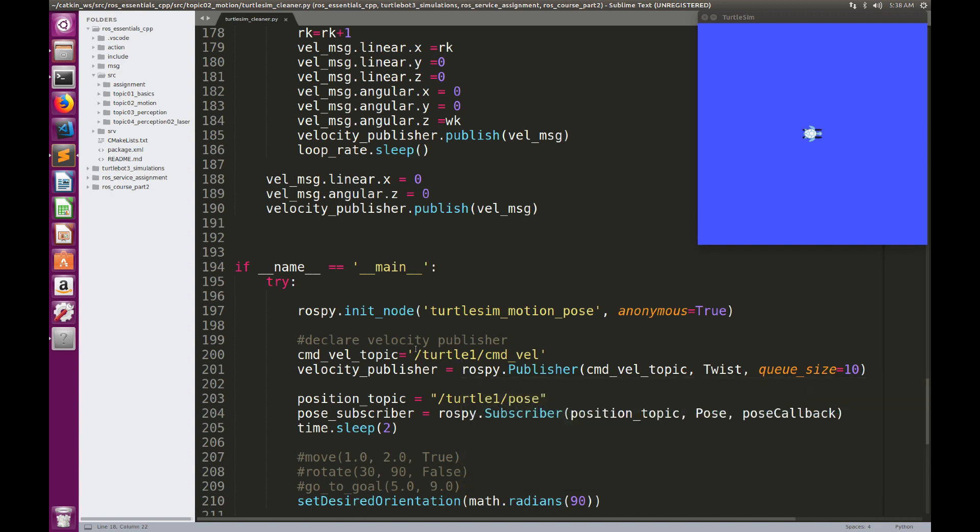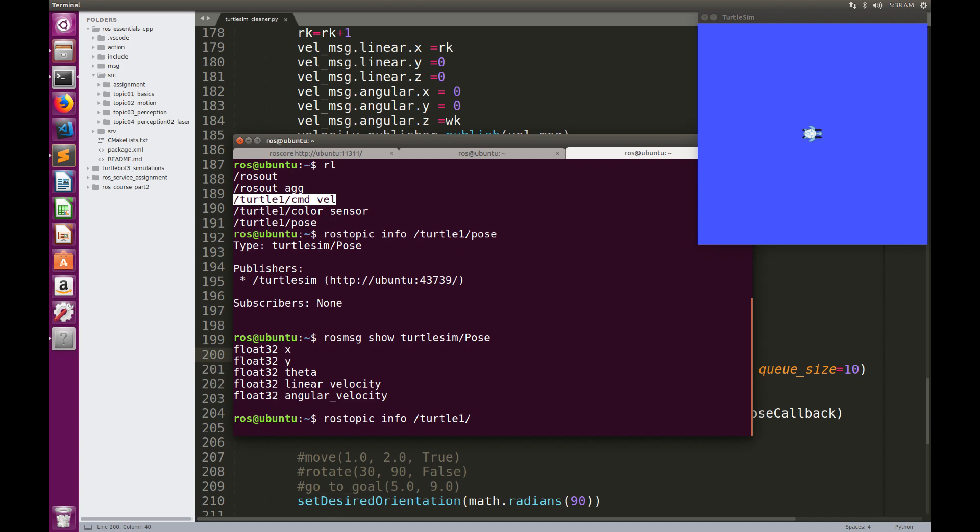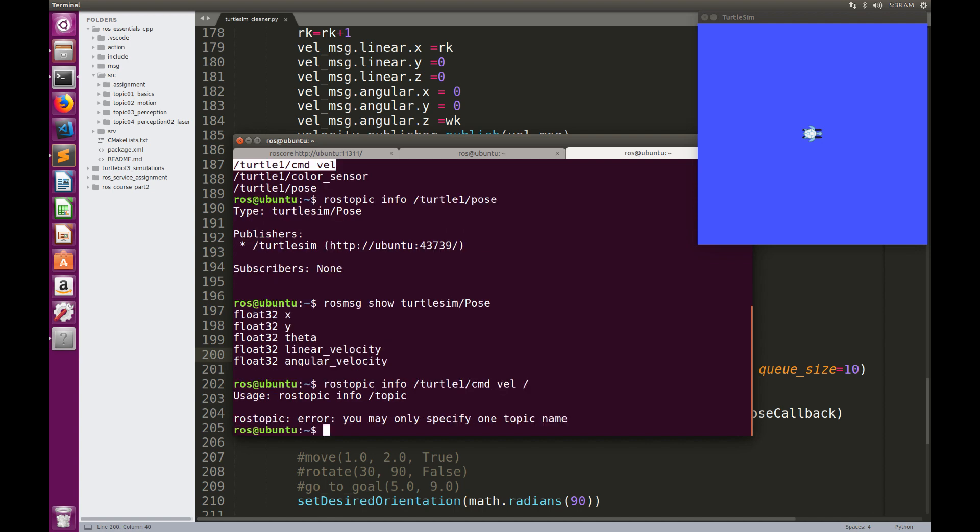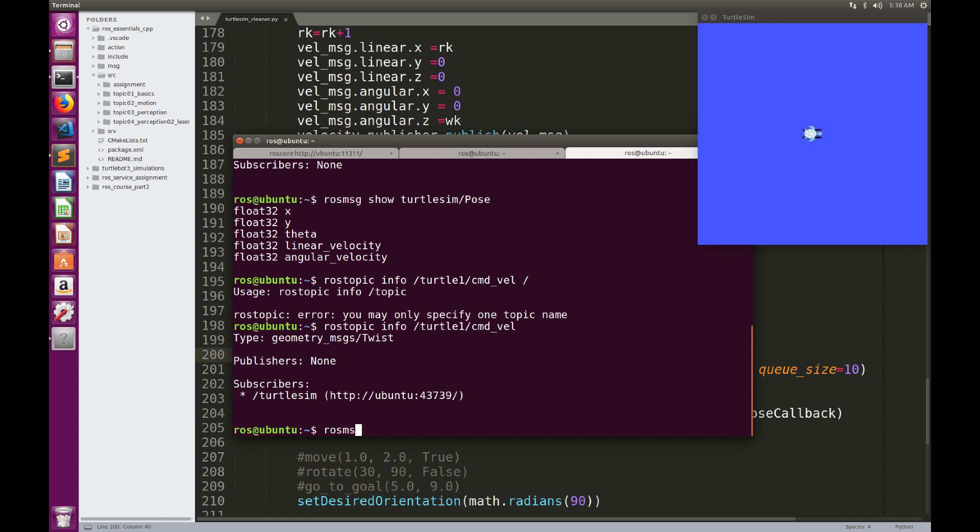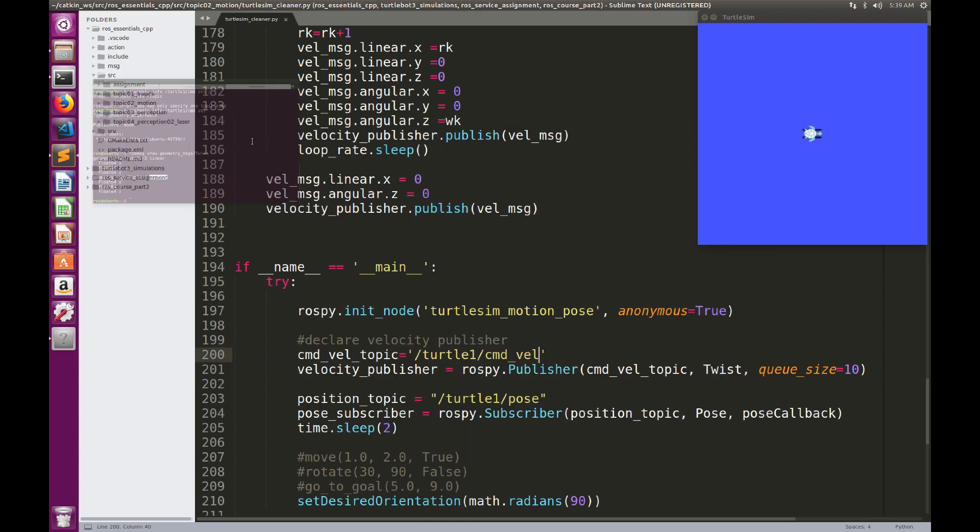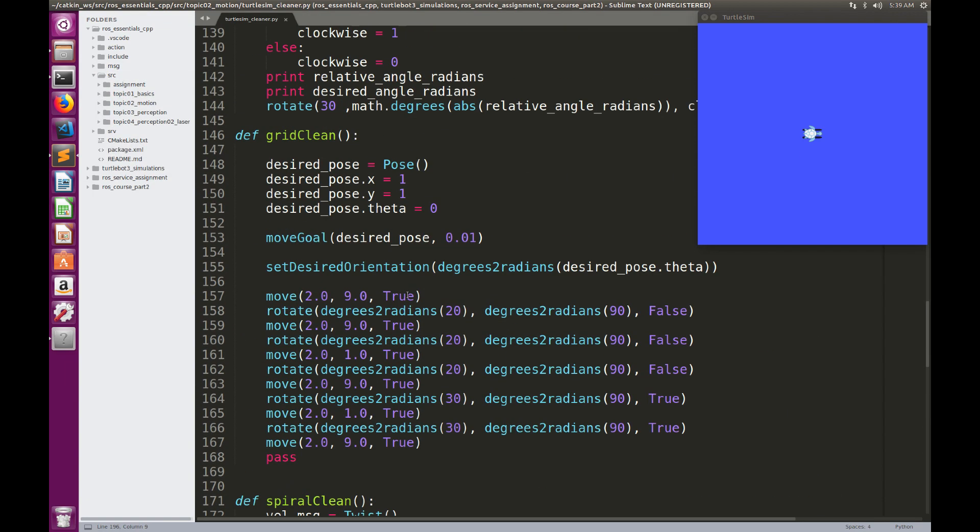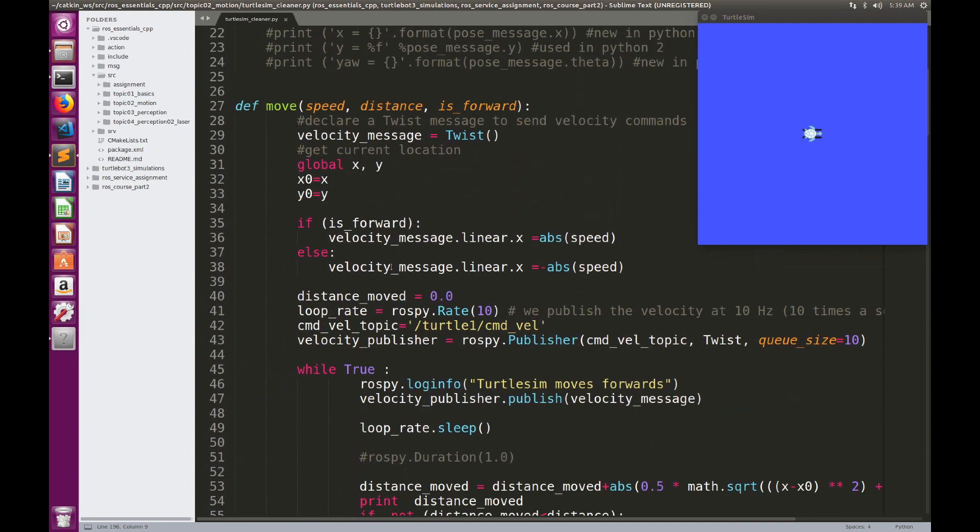The Velocity Publisher will be publishing on the topic TurtleOneCMDevel, because here we have TurtleOneCMDevel as the topic for the Velocity message. Just to see the information about this message again, ros.topic.info slash turtleone slash cmdevel, and it's of type geometry message twist. We can see the content is as follows: we have a linear component and we have an angular component, and linear and angular, we have XYZ components. Let's get started with the first method, the method move.